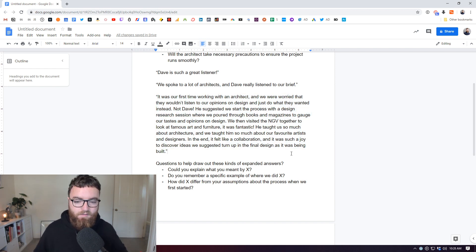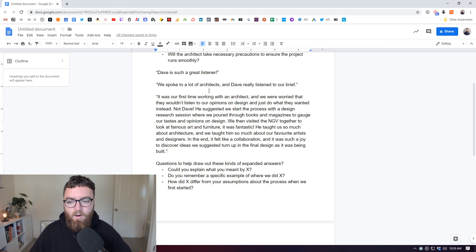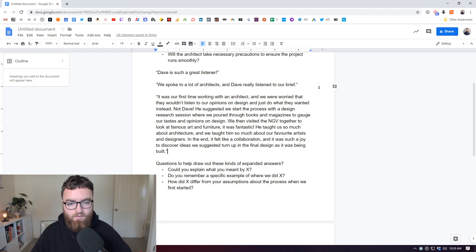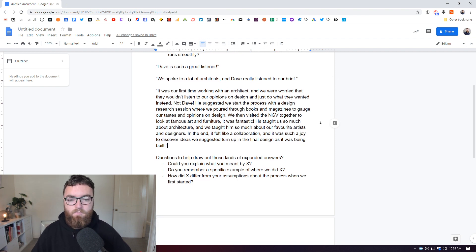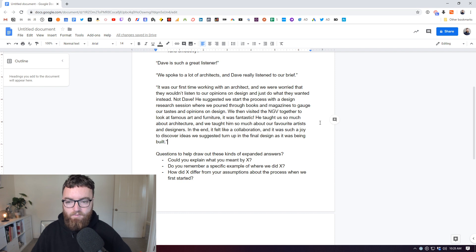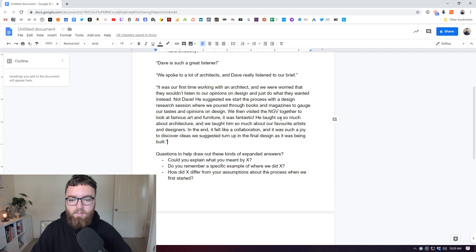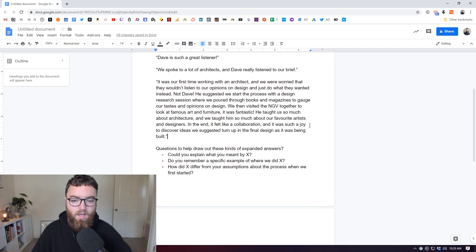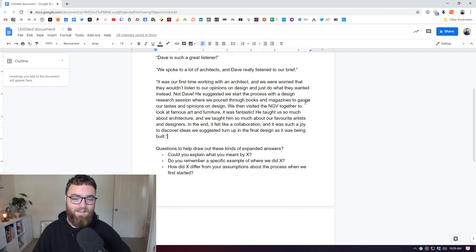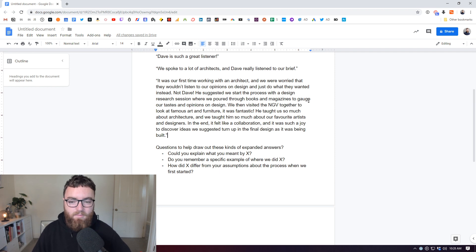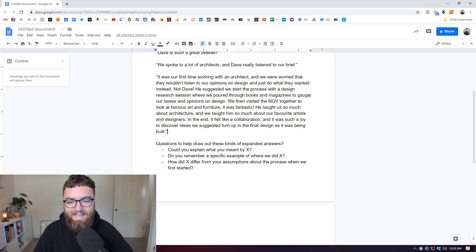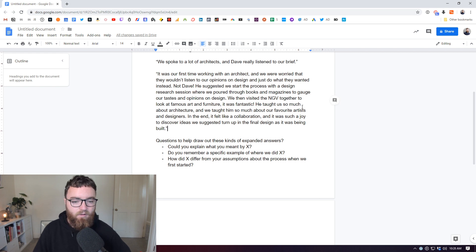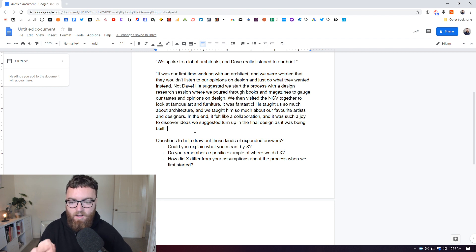But let's look at this big fat example here, which I think is a good example of a testimonial. I'll just read it really quickly. It was our first time working with an architect and we were worried that they wouldn't listen to our opinions on design and just do what they wanted instead. Not Dave. He suggested we start the process with a design research session where we poured through books and magazines to gauge our tastes and opinions on design. We then visited the NGV together to look at famous art and furniture. It was fantastic. He taught us so much about architecture and we taught him so much about our favorite artists and designers. In the end, it felt like a collaboration and it was such a joy to discover ideas we suggested turn up in the final design as it was being built.